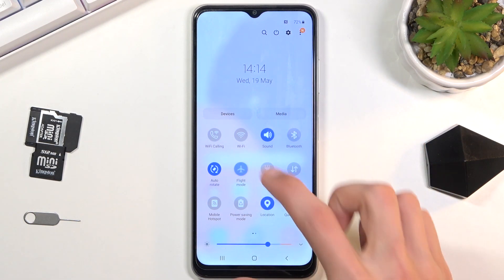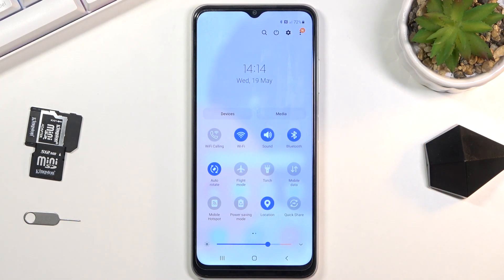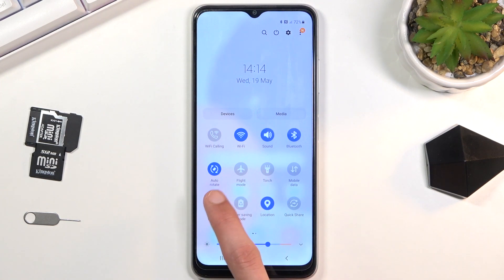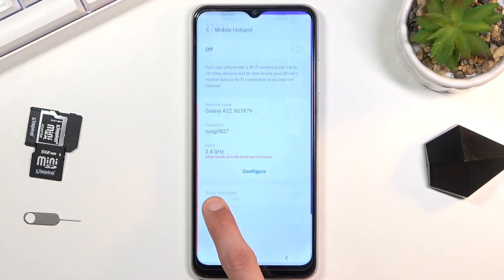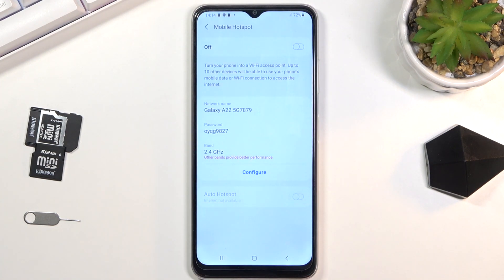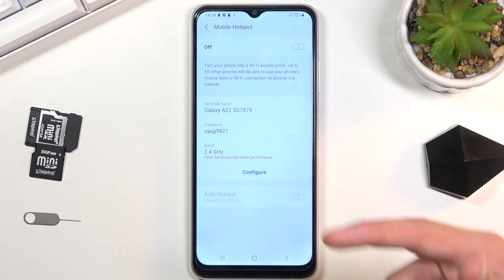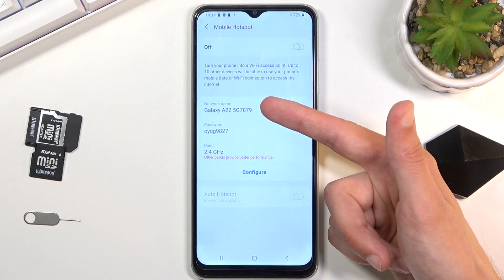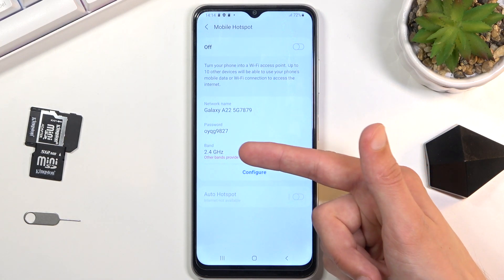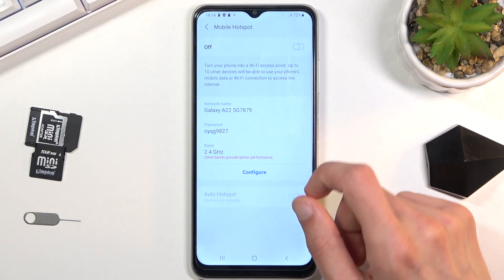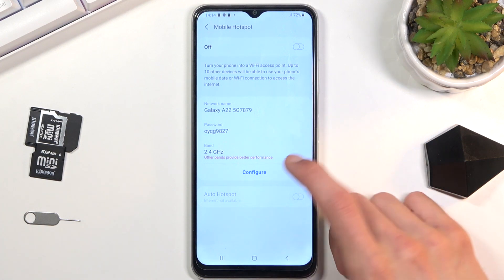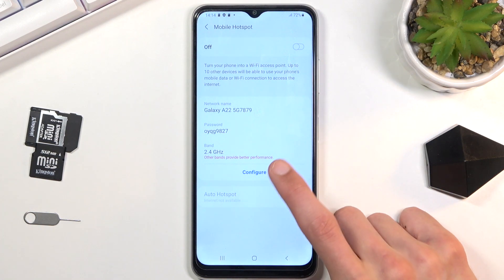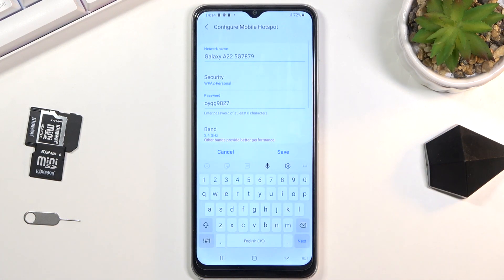You can't access the settings with airplane mode on, so once you disable that, hold the toggle. This will take you to the settings where you can configure things like the password, the network name, and other configurations.